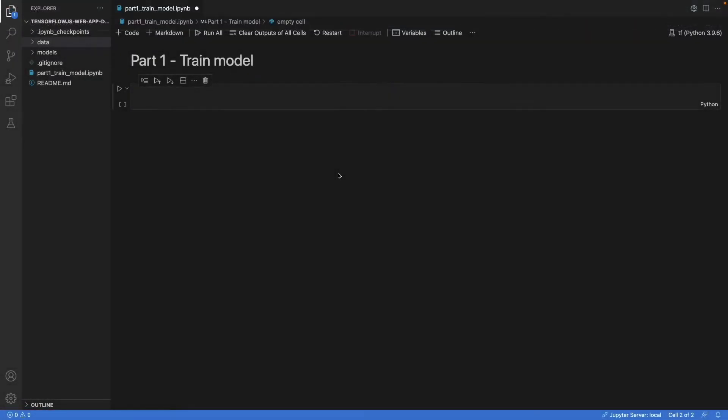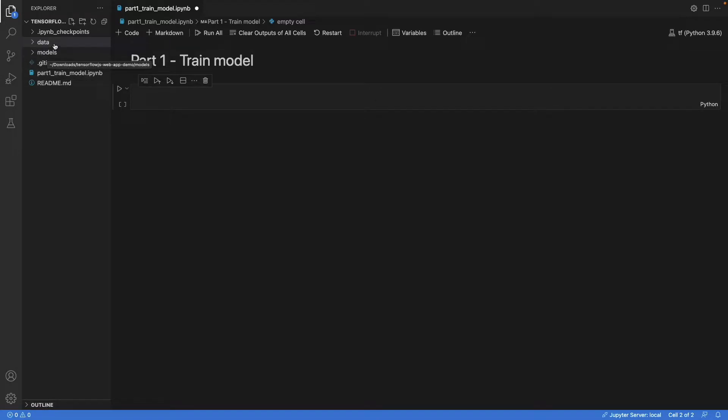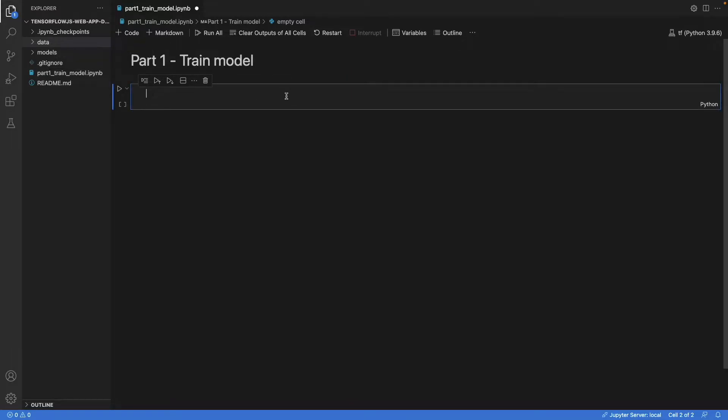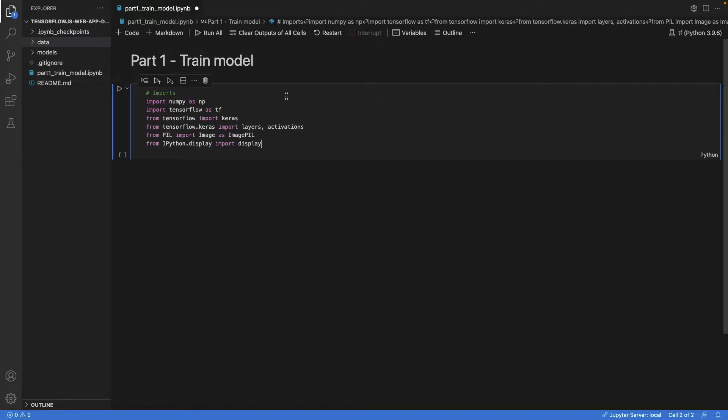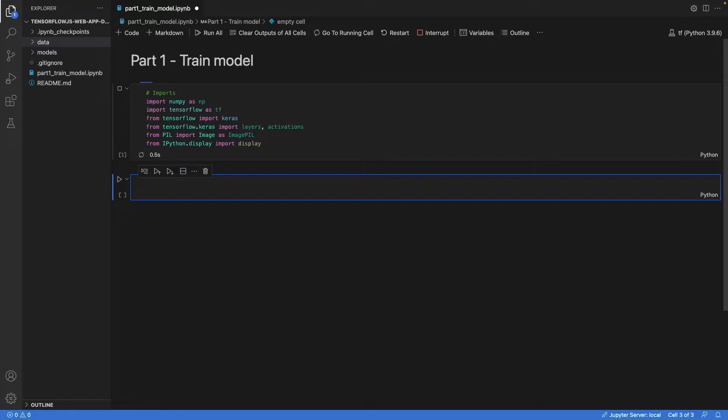All right, we developed a code in this notebook. And next to this notebook, I've created two folders, one models and one for data. And we will see soon what we'll do with them. Now, the first thing is we need some imports. I just copied them here.